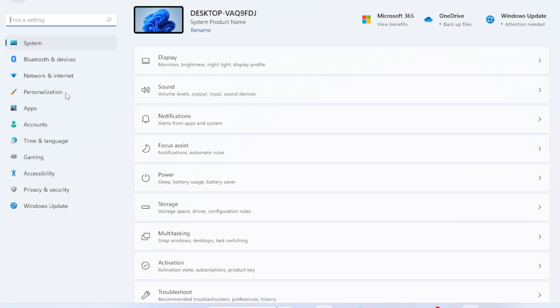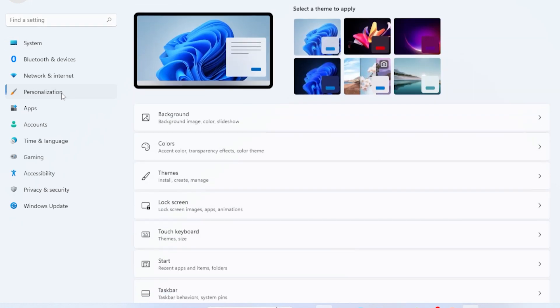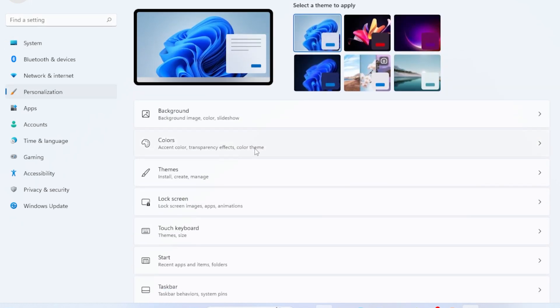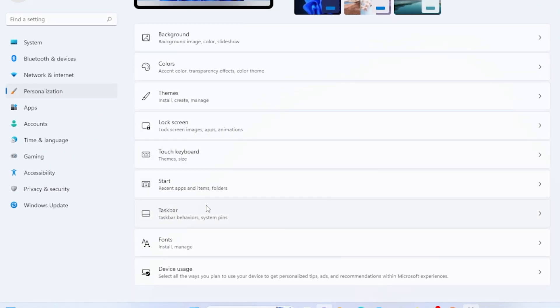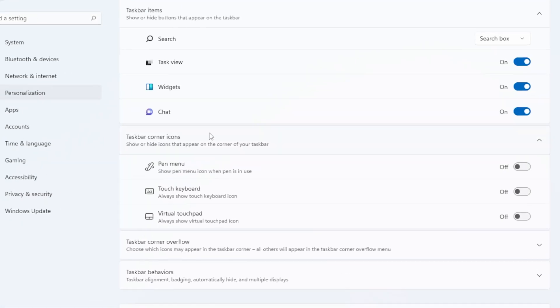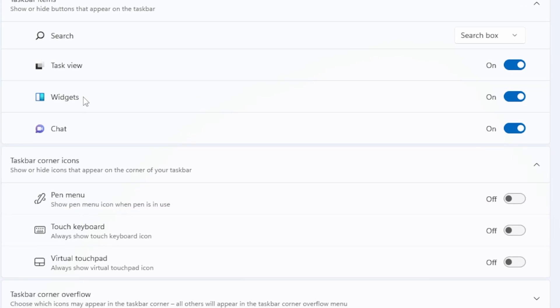Go back to Settings. This time click Personalization and then Taskbar. Scroll down and make sure the toggle for widgets is turned on. If it's off, the widget feature won't load at all.